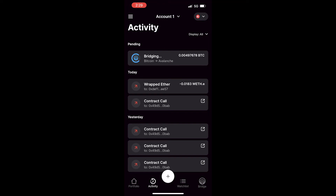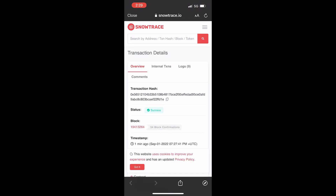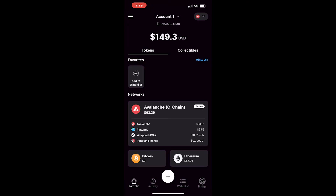If you click it, it will give you the transaction details. You can also click view on explorer, and this will open the explorer where it will show you the transaction details. For any additional questions, please reach out to support.avax.network and an Ava Labs team member would be happy to assist you.